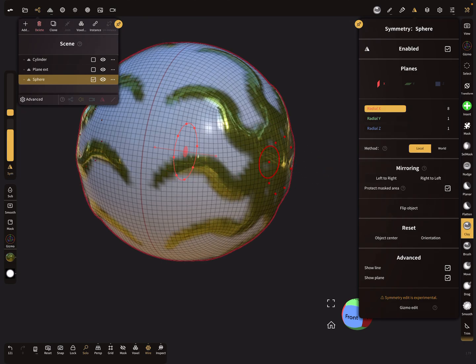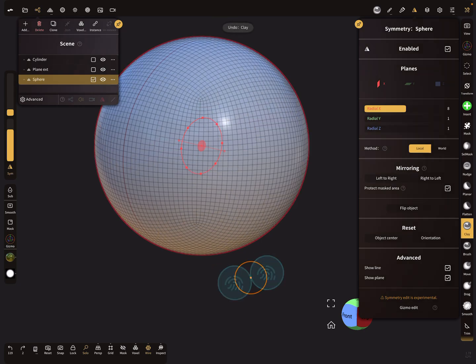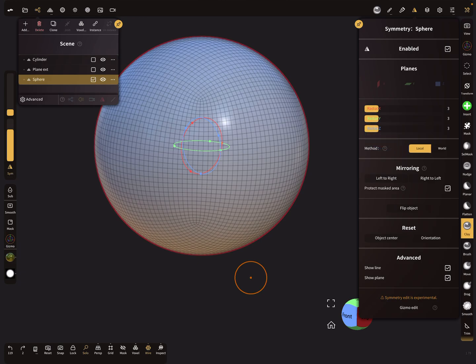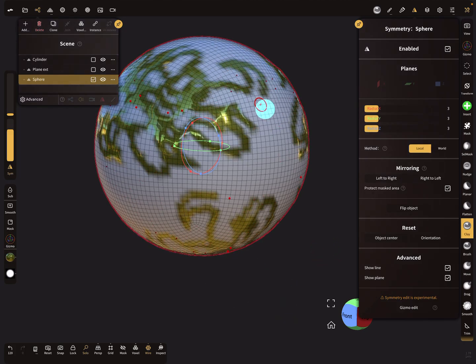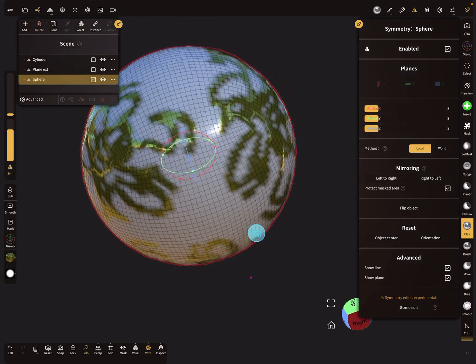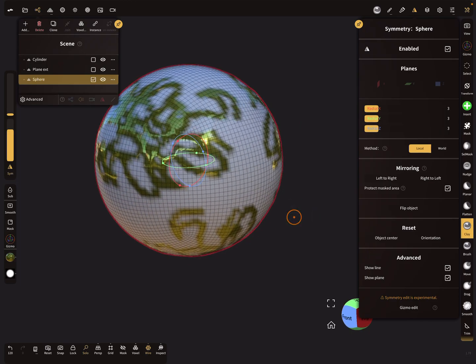Be careful with radial symmetry because you can activate multiple radial symmetries at once. When you brush on the whole sphere with multiple radials active, there are so many brush cursors that the higher the value, the more problems you get.